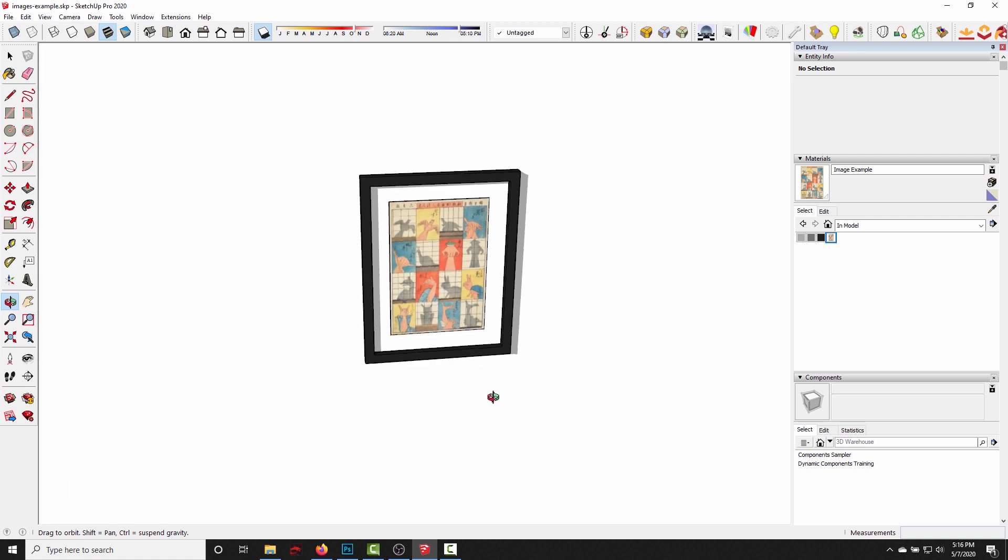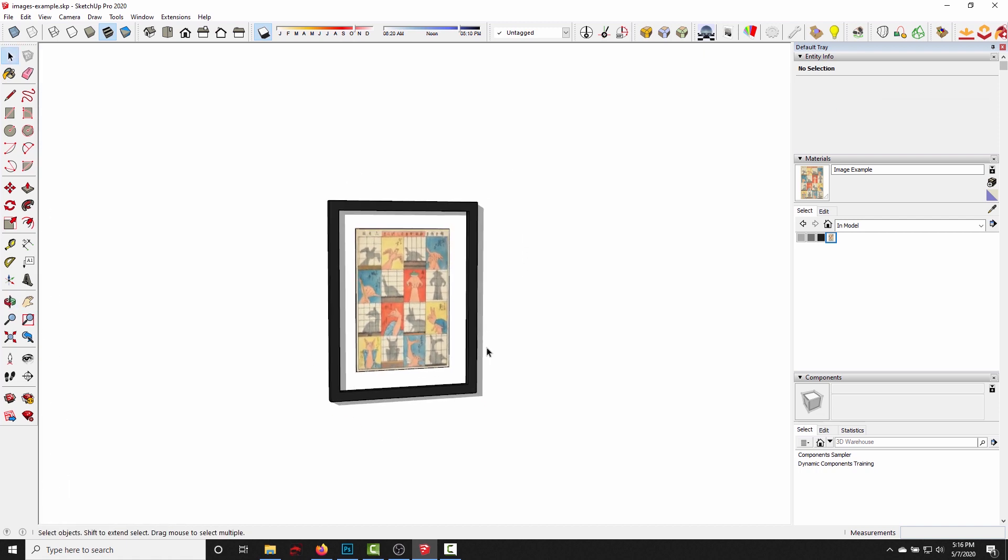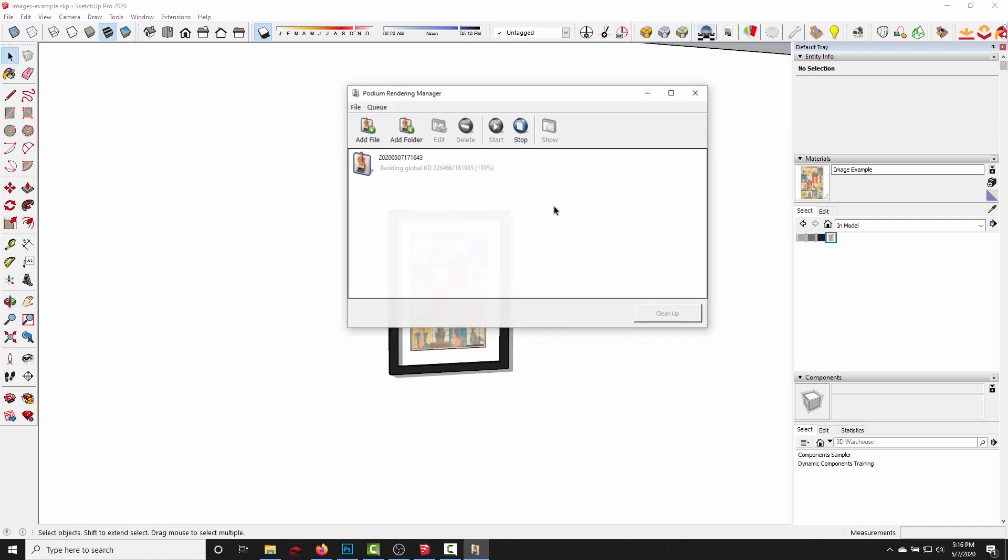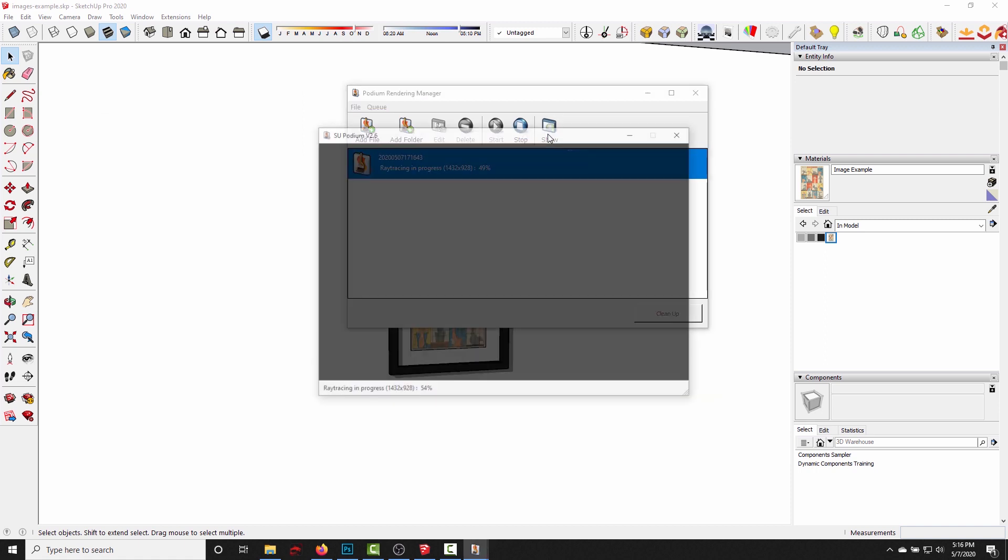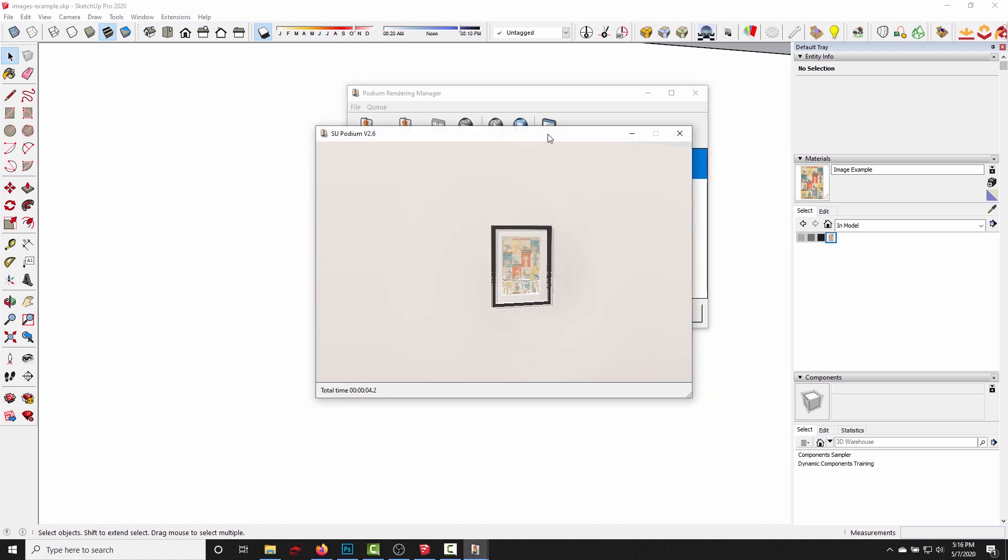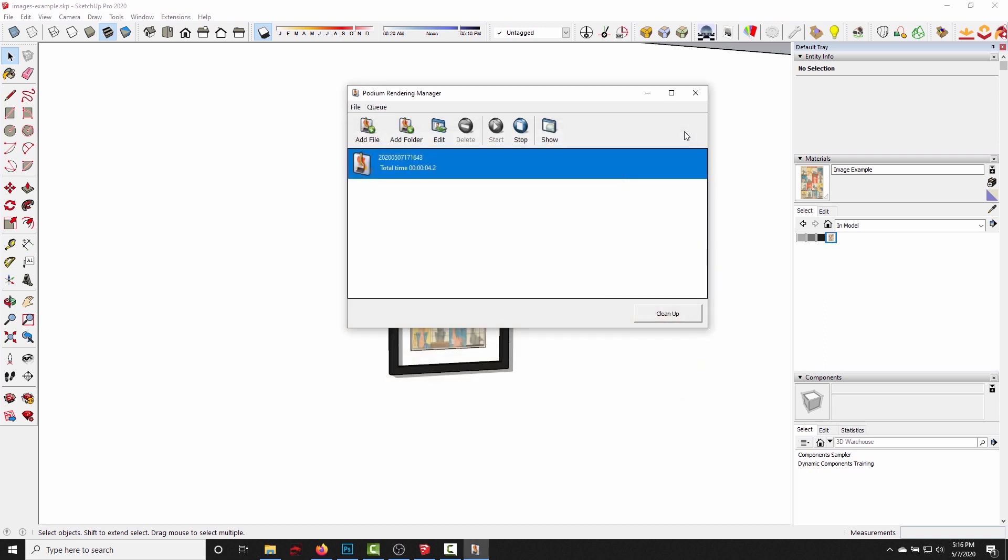And now if I click the render button, it's gonna show up in the render just like we want it. All right, so we've got a framed image and it renders just fine.